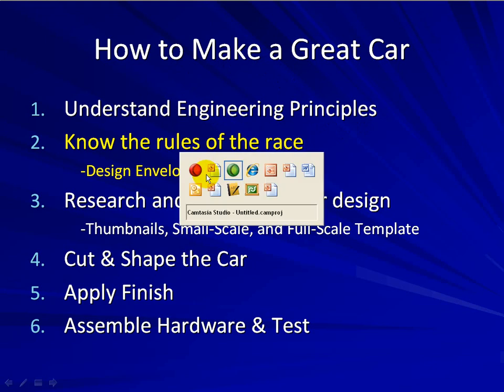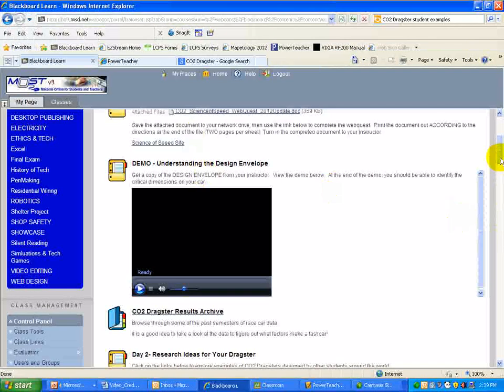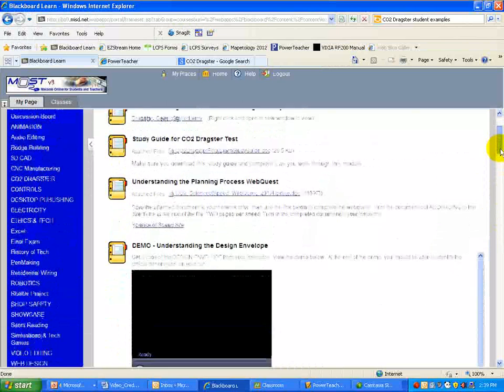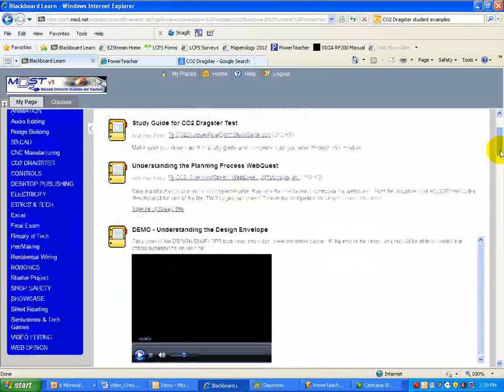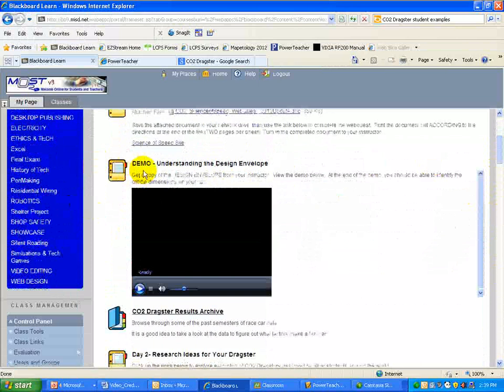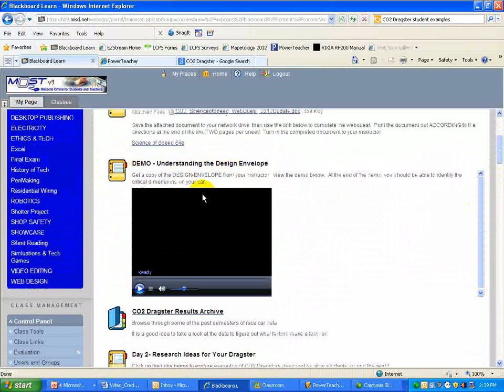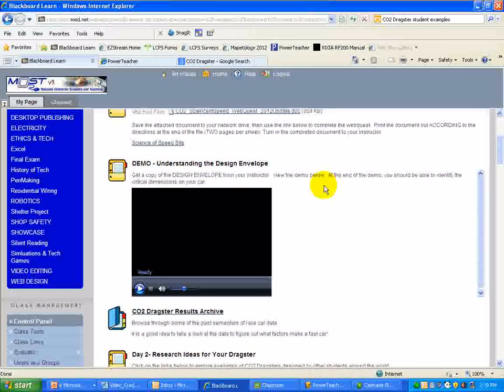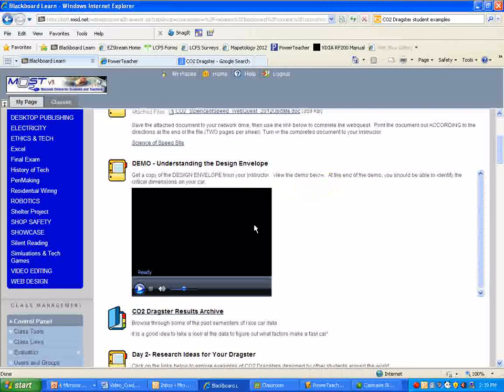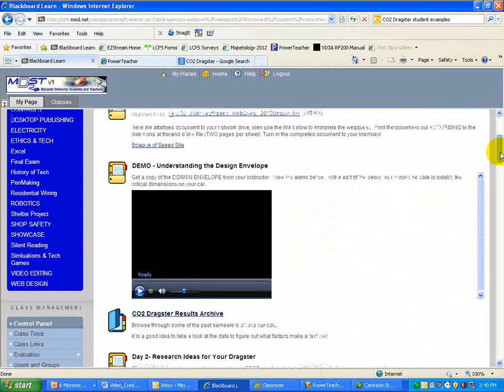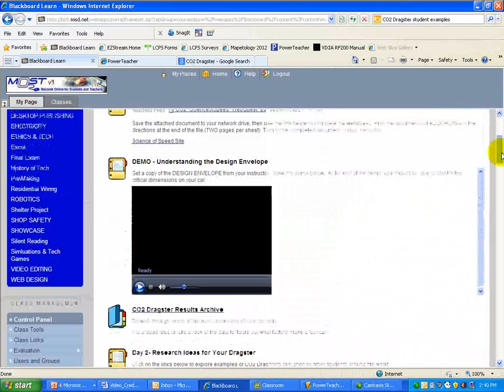I'm going to alt-tab back over to my Blackboard page here. You can see on my Blackboard page, after the web quest, which should already have been done and turned in, the demonstration on understanding the design envelope. You can see your instructor, me, for a copy of the design envelope, and then I'll provide you with that. You view this demo before. So it's very important at the end of the demo that you'll be able to define what the, or identify what the critical dimensions of the car are. So we'll assume that you've done all that.